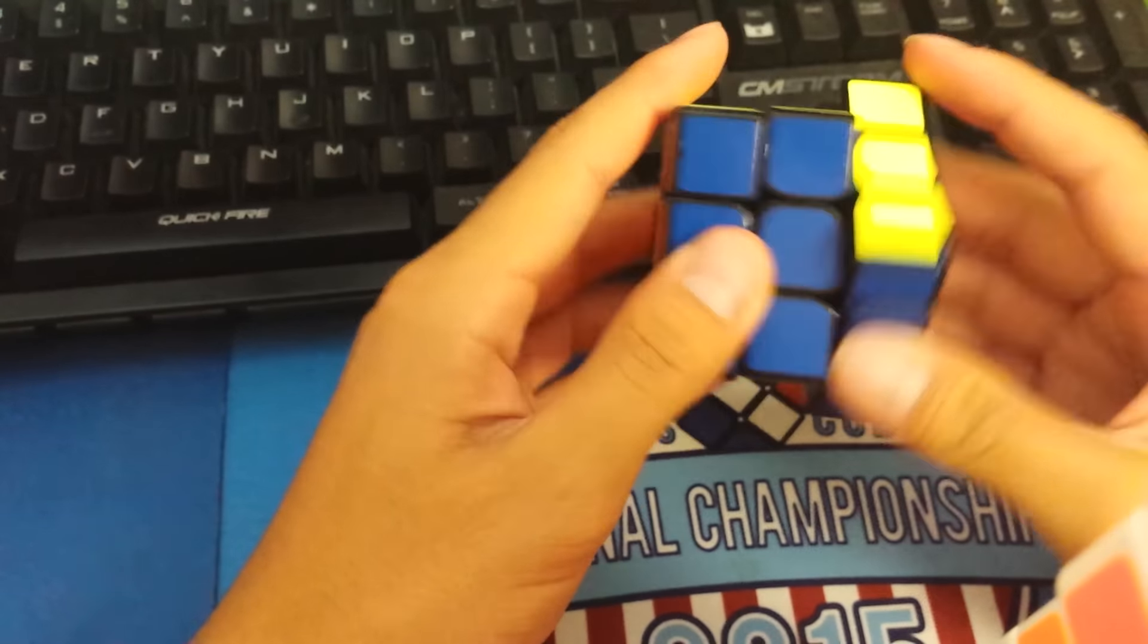It feels a little bit hollower than something like the AoLong. But the cube is not as light as the Thunderclap. It does hold some weight to it, and that's what makes it a little more controllable.